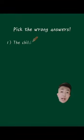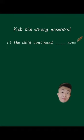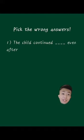Pick the wrong answers. The child continued blank even after he was full.